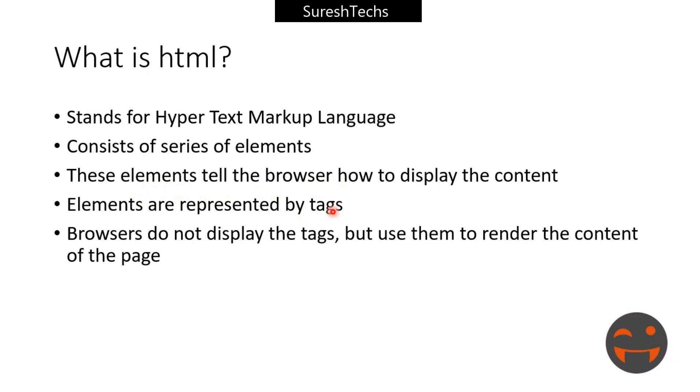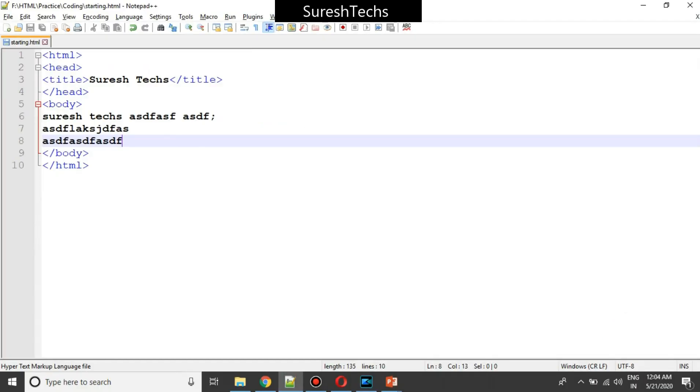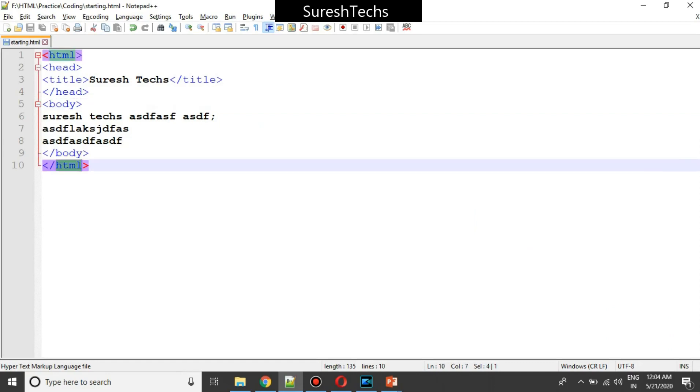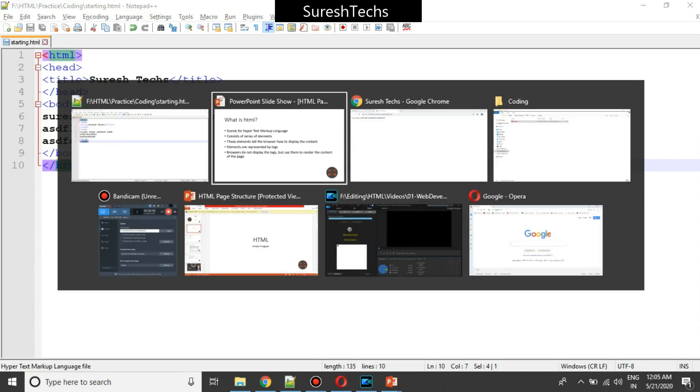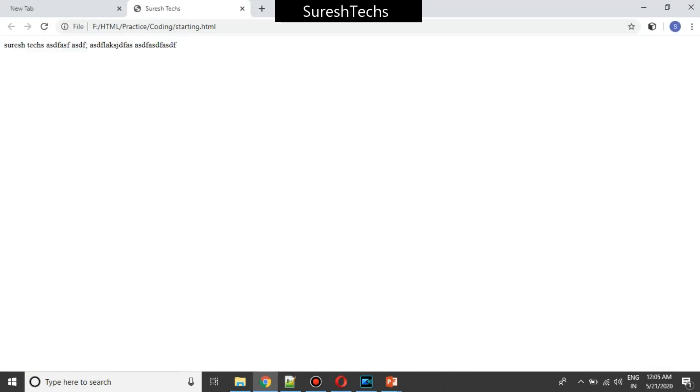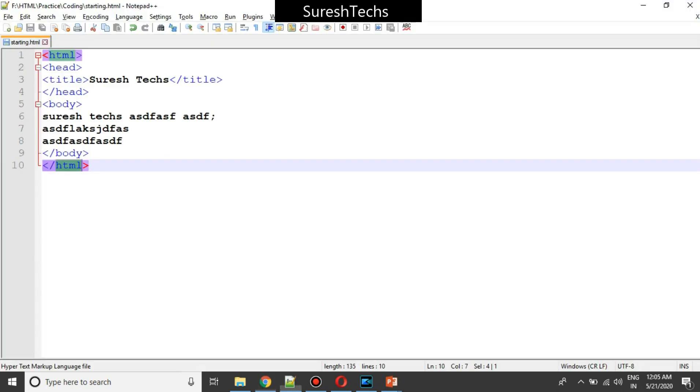And the most important thing is whatever you are writing here - the body, HTML, the tags - these tags will not be displayed in the browser. The data will only be displayed. That means browser extracts the data from the tags or elements and displays the real content.